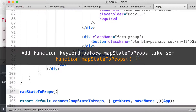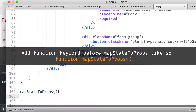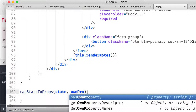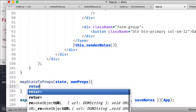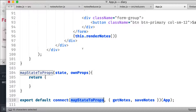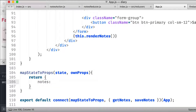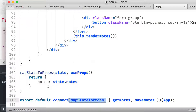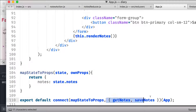We create the function map state to props. This map state to props takes two elements — state and own props. In return, what we want is nodes from the state — state.nodes. This method is provided by React Redux, not from Redux itself. So we return nodes from the state, which is the nodes property.